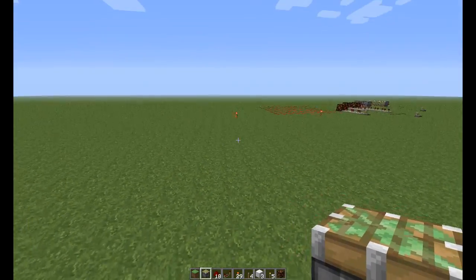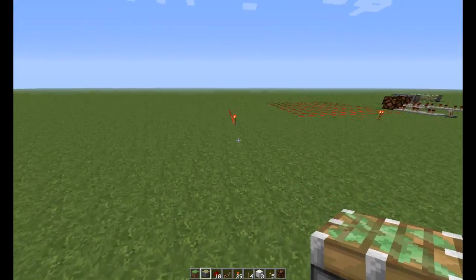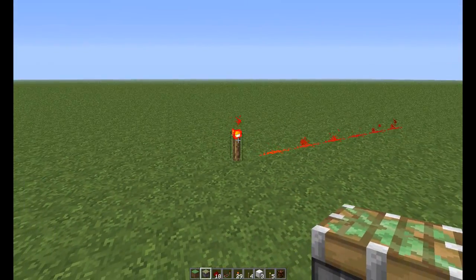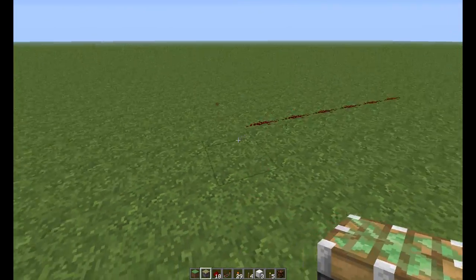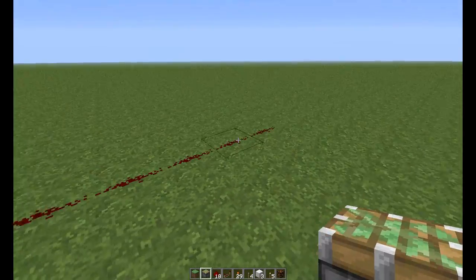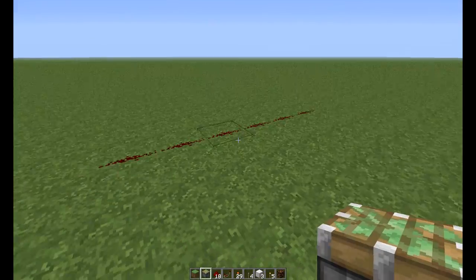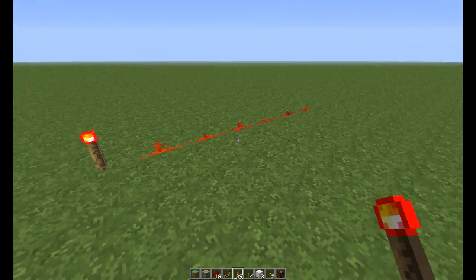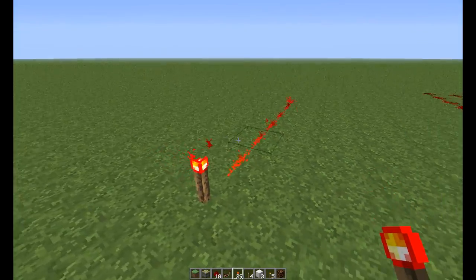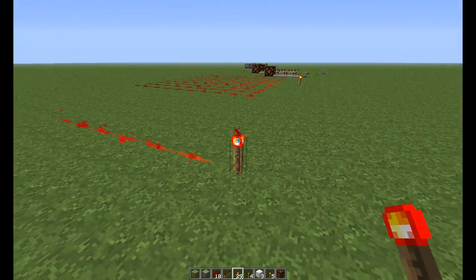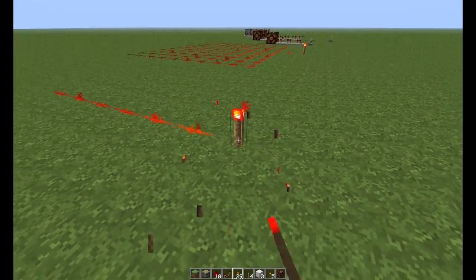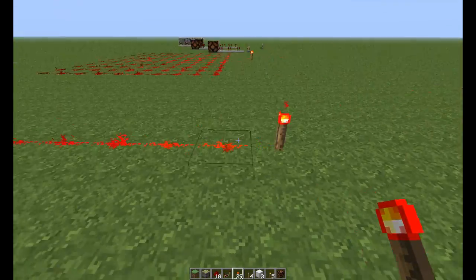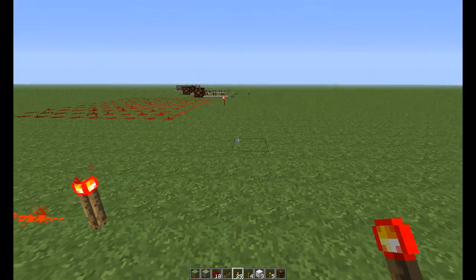The same thing kind of happens with redstone as well. So if I knock out this torch, it took one tenth of a second to update all this redstone. And that's basically what a tick will be. So you can see that it's taken one tenth of a second to update it all, but it all happens at the same time.